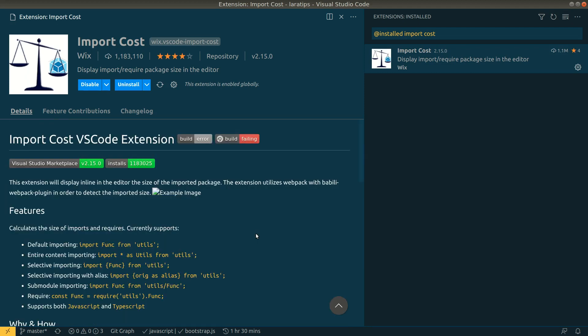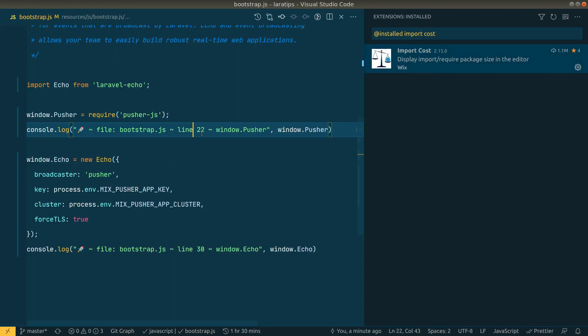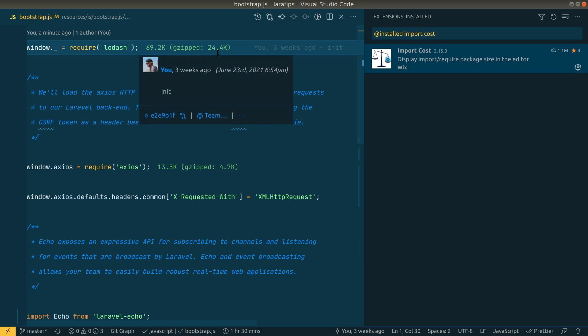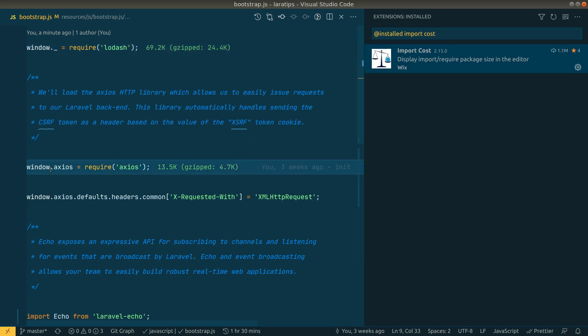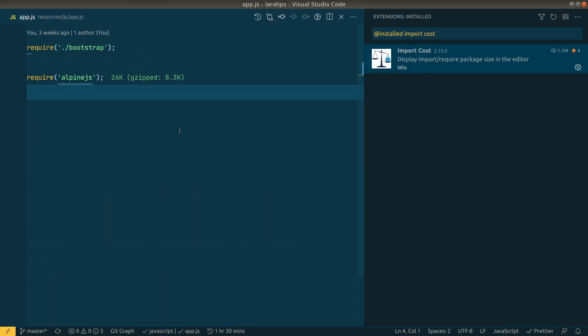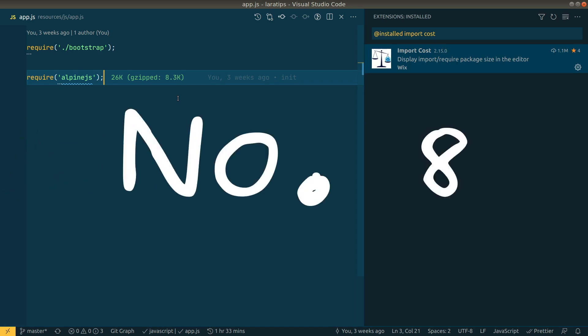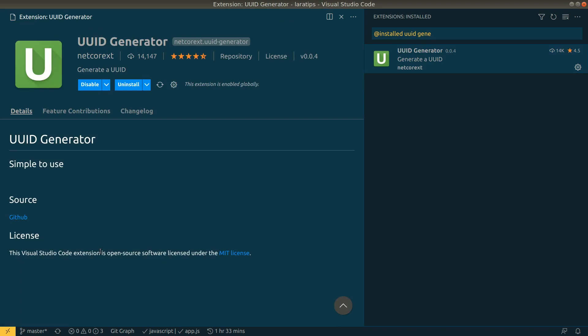Now let's move to the seventh extension, Import Cost. With this extension, whenever you import or require a package, you can see how much size it adds to your bundle. For example, lodash shows 69.2k (24.4k gzipped), and axios also shows its size. This is useful for knowing the bundle impact of each dependency.